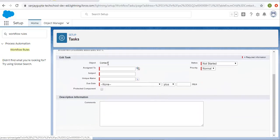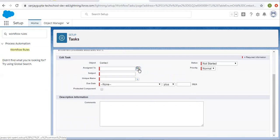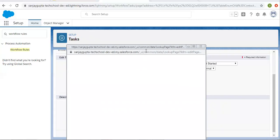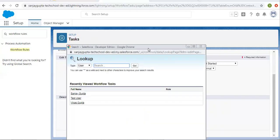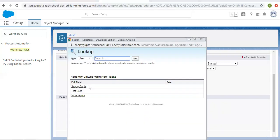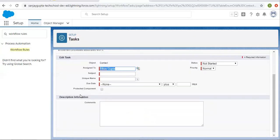Object is contact. Now I need to select a particular user to which I want to assign this task. I am clicking on this lookup and selecting Vikas Gupta as the user to which this task will be assigned.